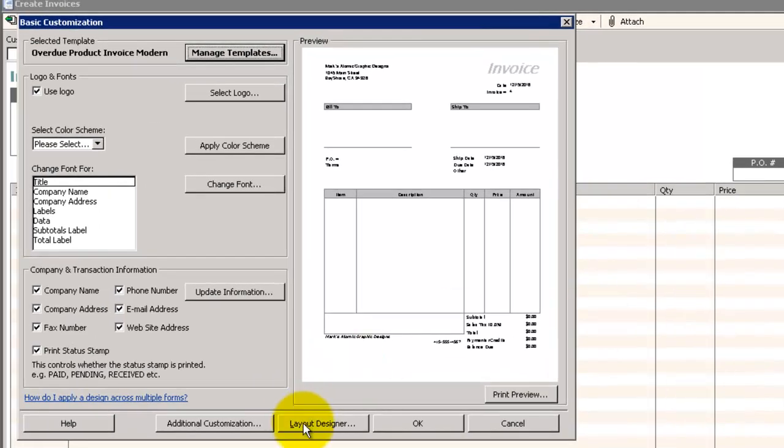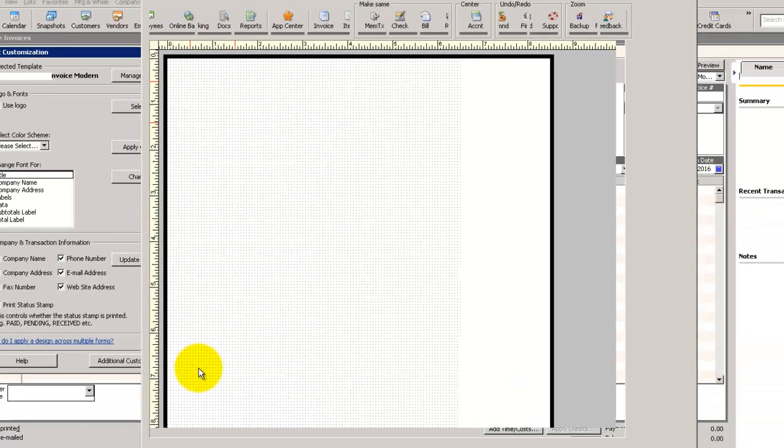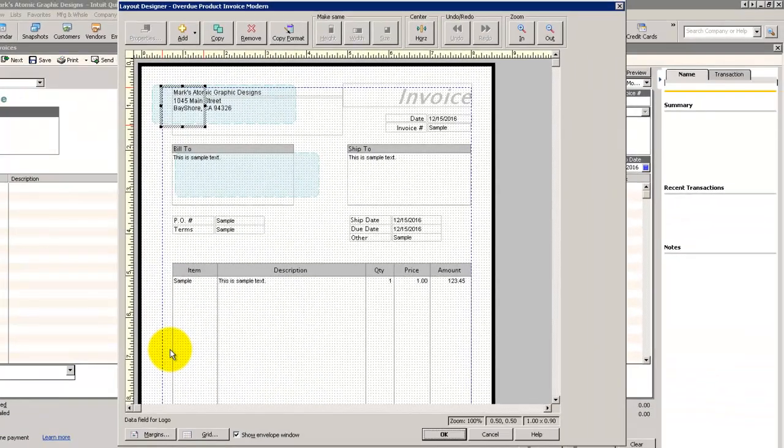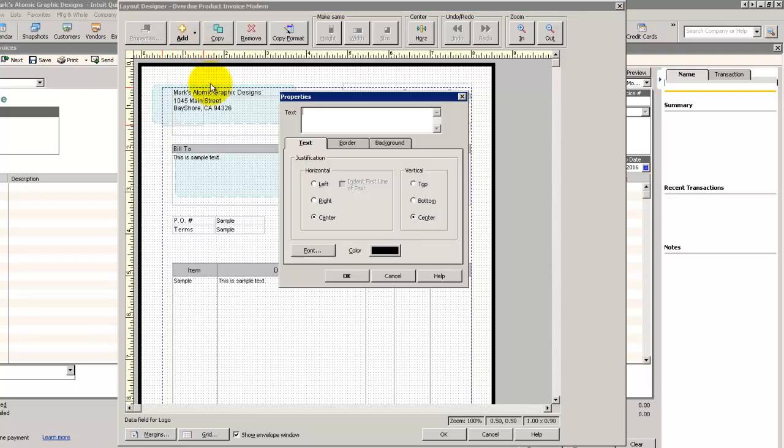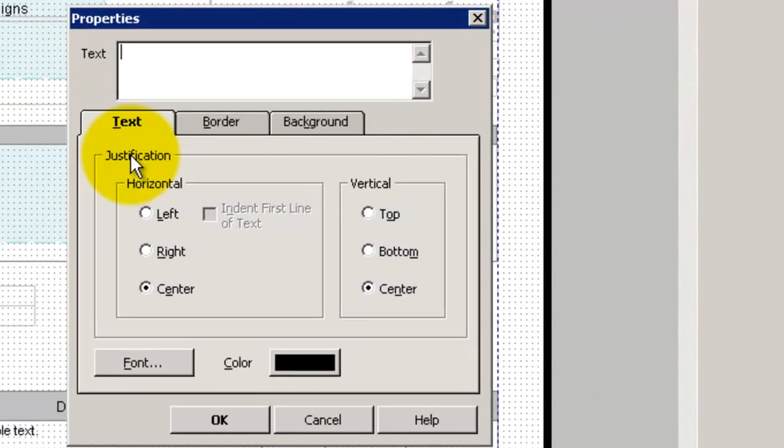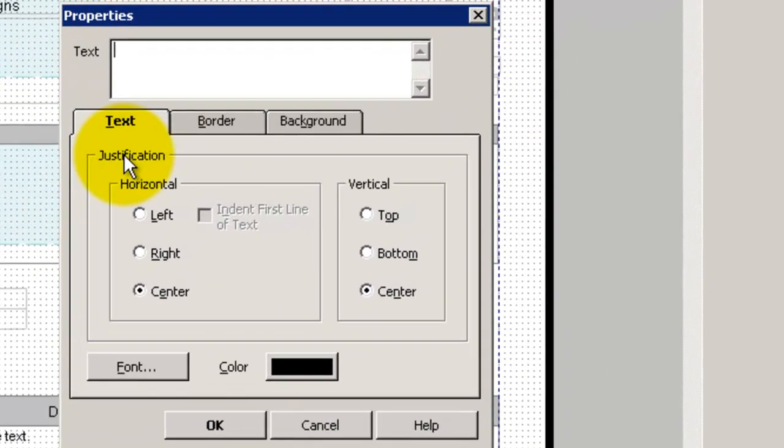We're going to come back to our Layout Designer. We'll come up top here and we'll click on Add. We're going to add a text box. We're going to type in Overdue, all caps.